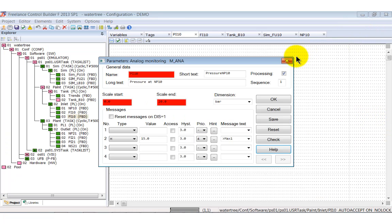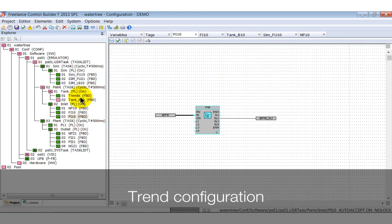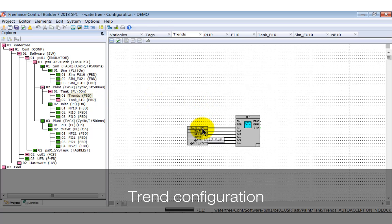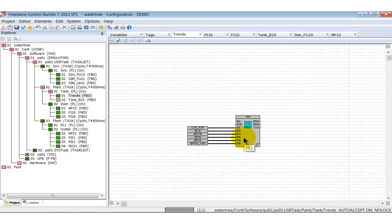With the next diagram, you see how trends are configured in Control Builder F. In principle, there are two ways to collect data. The way used here goes via so-called trend acquisition blocks. Running in the controller, they collect data and send them to the operator station.